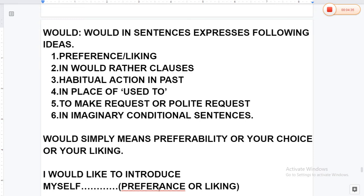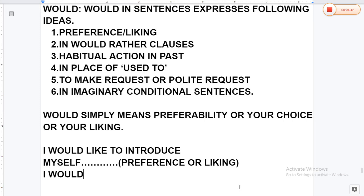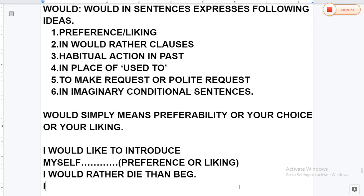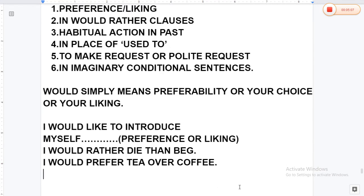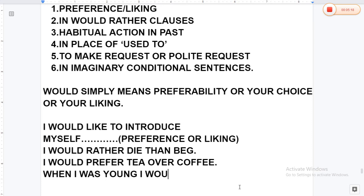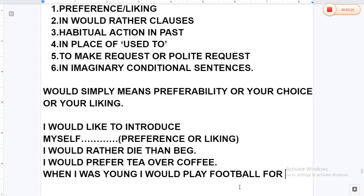Another example: 'I would rather die than beg.' And: 'I would prefer tea over coffee.' For habitual past: 'When I was young, I would play football for us.'